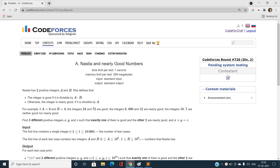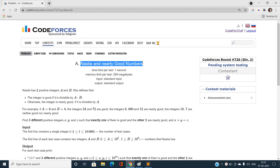Hello everyone, welcome to our channel Code with Sunni. In this video I'm going to talk about the problems of Codeforces Round 720 Division 2, and the very first problem is Nastya and Nearly Good Numbers.